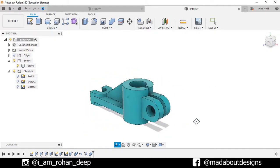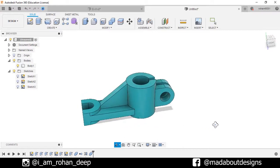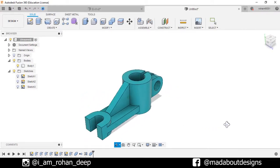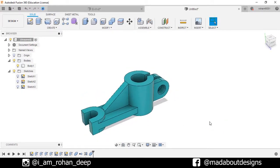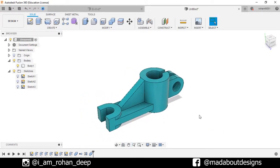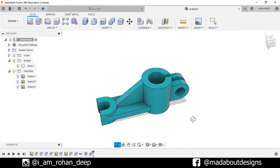If you like this video, hit the like button and don't forget to subscribe to our channel. See you in the next video. Till then, keep designing and design whatever you love. Bye-bye.